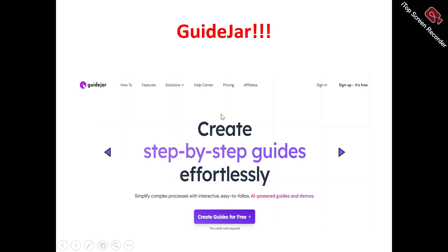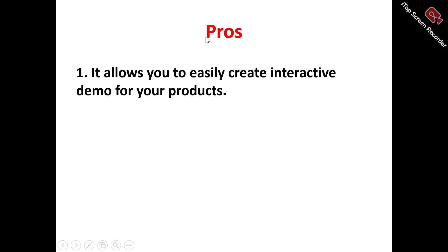Now, going to the GuideJar review — this is the GuideJar homepage. What does GuideJar actually do? It's actually an interactive guides and product demo creation tool. It allows you to create interactive guides and product demos for your business. If you're looking to answer your guide and product demo and tutorials questions, GuideJar can help you achieve this.